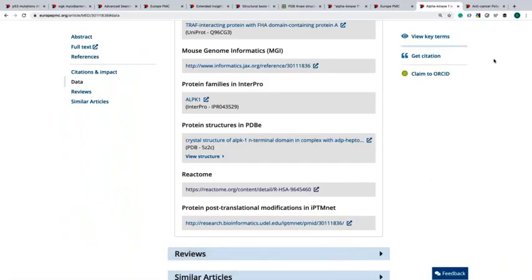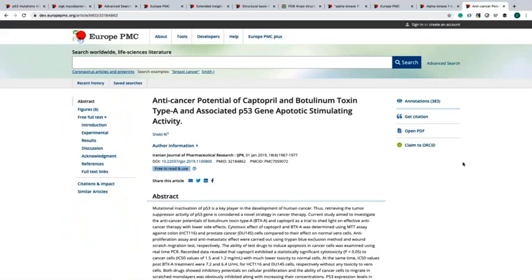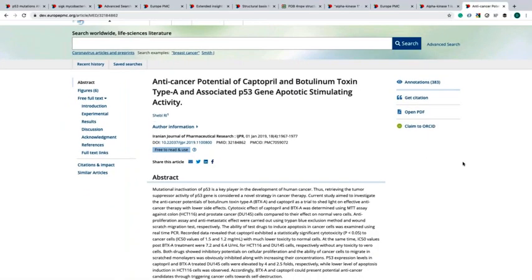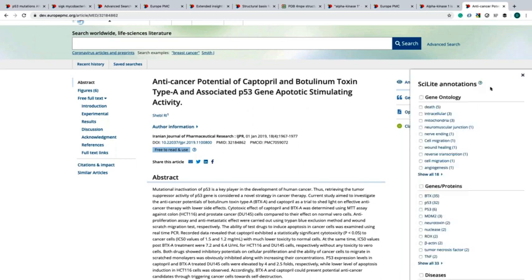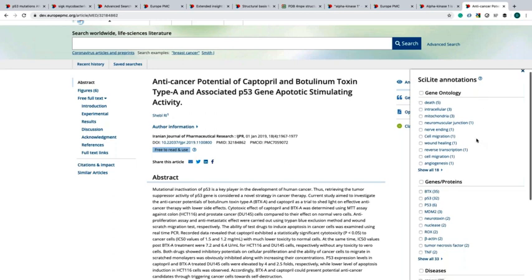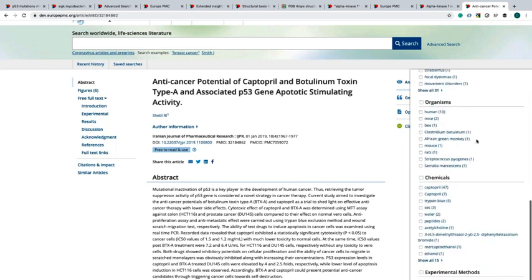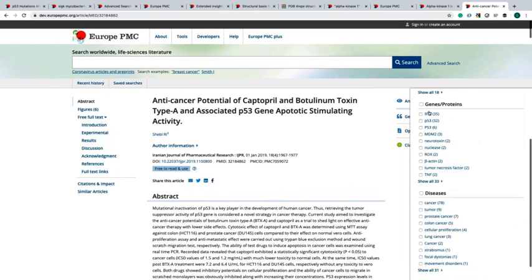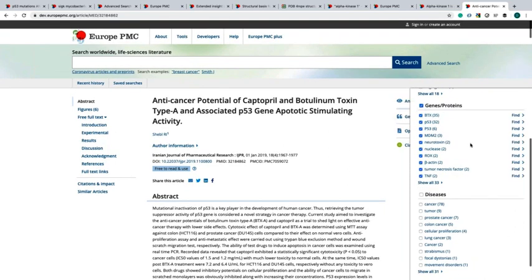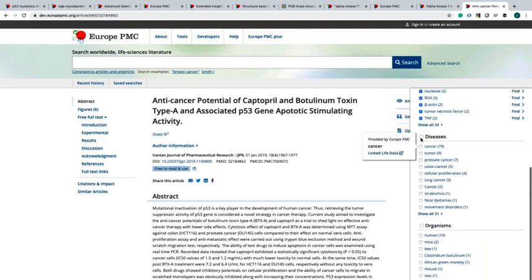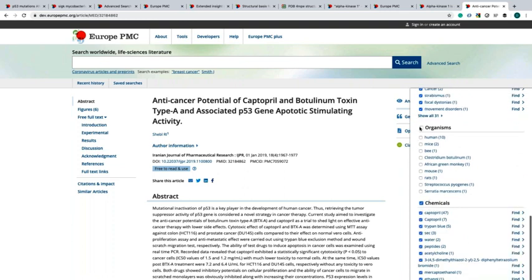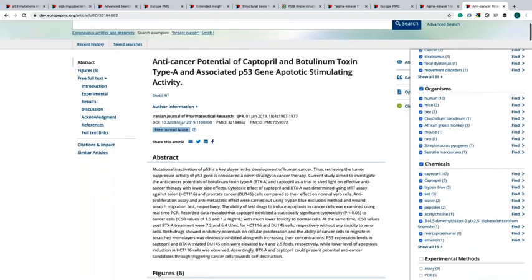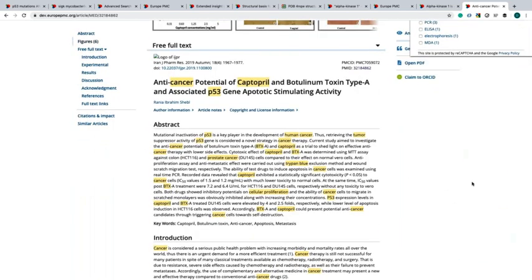You can see the SciLite annotation on the right side of the article page. This is how the SciLite annotation will look in the new release happening in the coming months. To highlight terms, you can see the number of annotations 383. To highlight terms of interest, you click on annotations, and then a menu will be displayed on the right hand side showing the list of annotations available for this publication. For example, I want to see genes, disease, chemicals, organisms. When I check the text, I can see all these annotations highlighted.